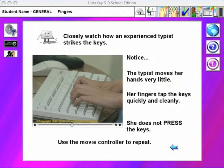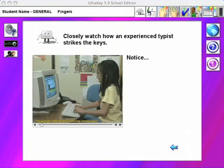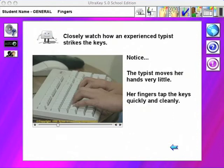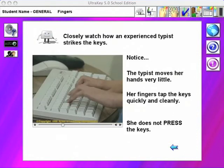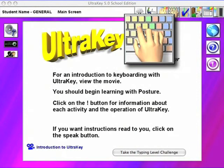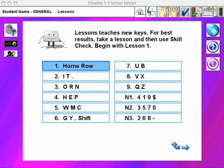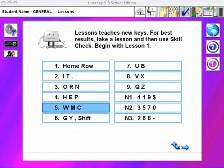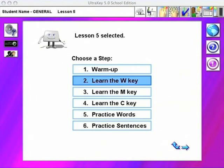UltraKey's video elements feature real UltraKey graduates who have developed fluency rates up to 120 words per minute. Students love UltraKey because its curriculum is clear and straightforward. They know where they have been and they know where they are going.